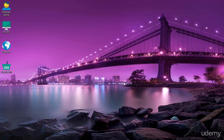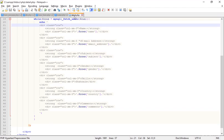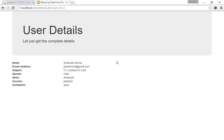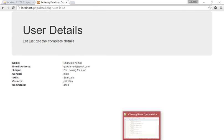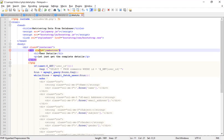Welcome back everybody. I just opened Notepad++ and here I'm going to the detail.php file. Before we actually make the edit link, I want to add the edit button on this page — inside the jumbotron.